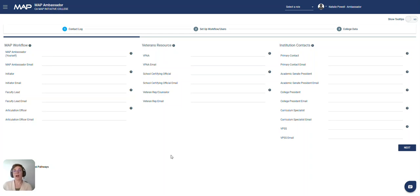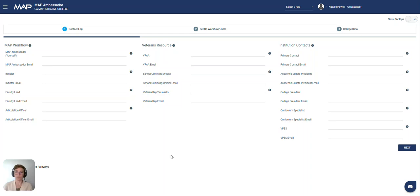The contact log is an important tool to maintain and update throughout the year as rules change and adjust within your college. This is a place to store the contact information for the main points of contact for many stakeholders at your school. It allows the proper folks to receive notifications.